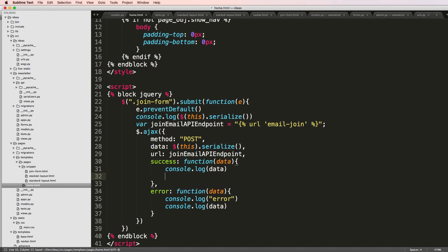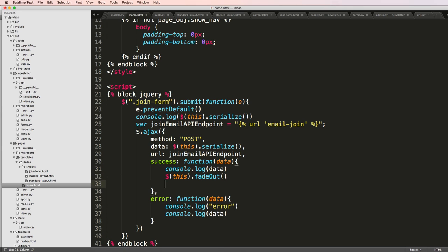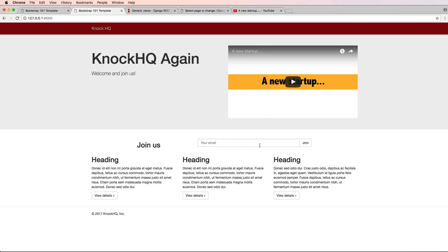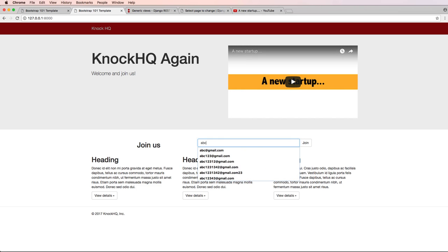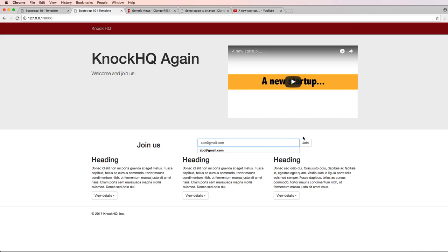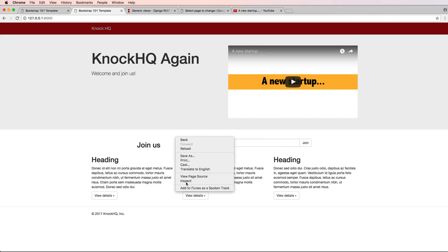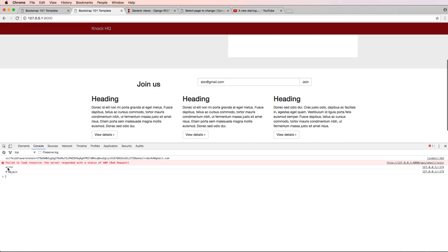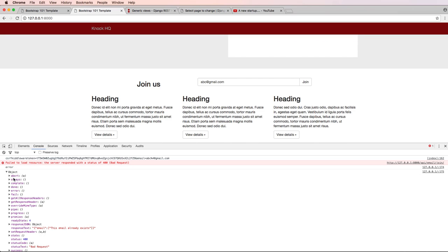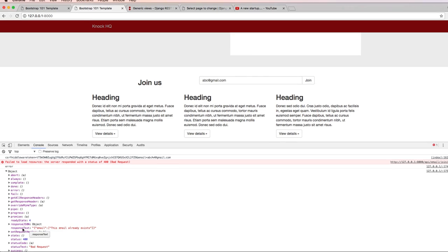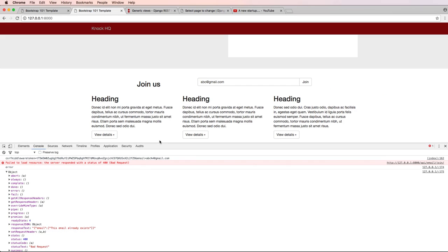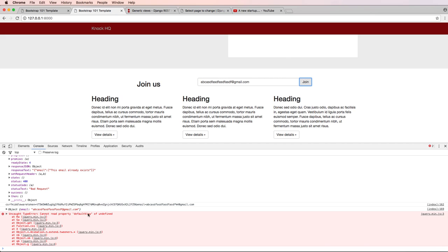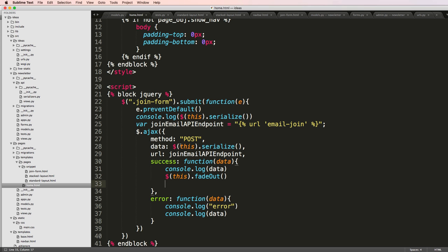After it's successful, we can even say the form, or this.fadeOut. We'll refresh in here and I'll say abc at gmail.com. This should give us an error. Let's inspect the element, go into console. We see it says error, and it gives us the response text here: this email already exists. If I change it to something different and hit join, I get a error of fadeOut undefined, probably related to this fadeOut.